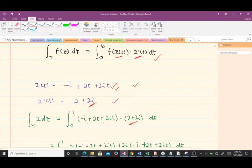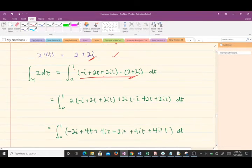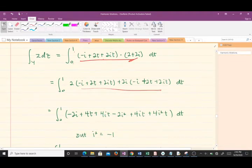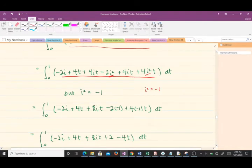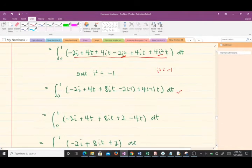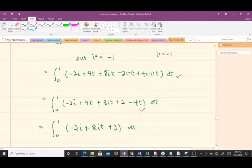We multiply the expressions through. When we do the multiplication we get the expanded form, and note that i² = −1, so whenever we find i² we substitute negative one. Making that substitution and further simplification reduces the expression to something much simpler.